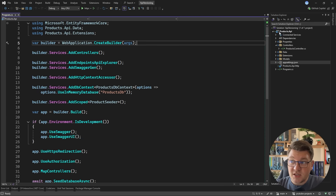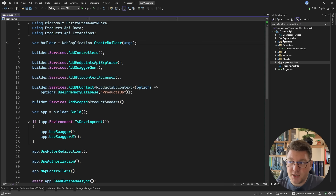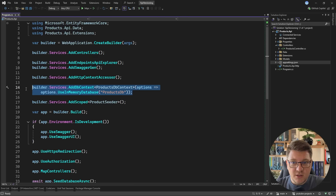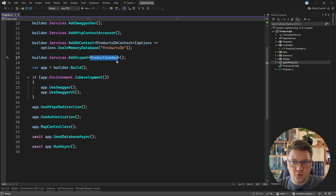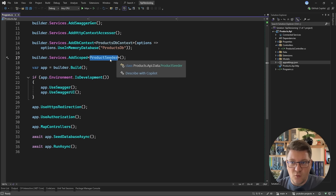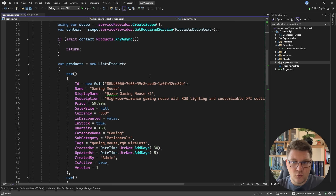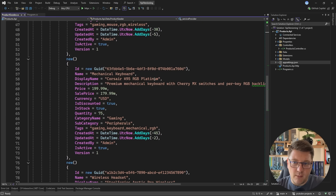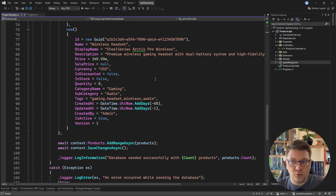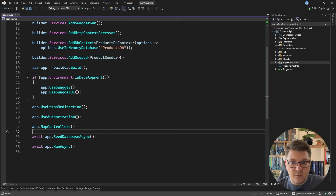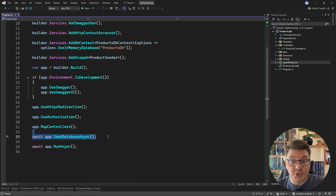I'm going to use this sample products API application to demonstrate how to integrate API versioning into your controllers. I'll be using EF Core with the in-memory provider, and I'm going to seed some data when the application starts so that we actually have something to work with. The seeder itself is just going to hard code a couple of products into my in-memory store and process them when the application starts.